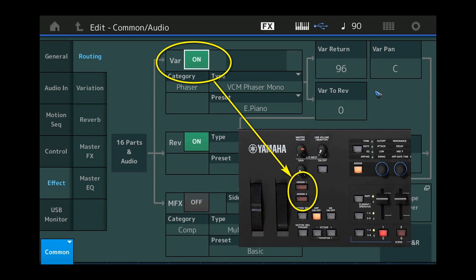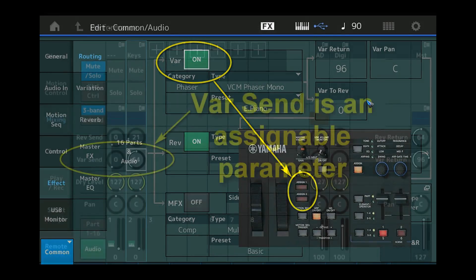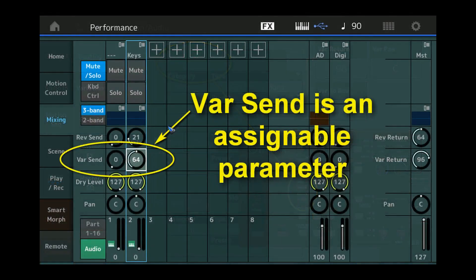So we will have to find another way to work around — I would call it — because this would have been the easiest way. But luckily there is this parameter called var send, which is a parameter per part, and that is an assignable parameter.